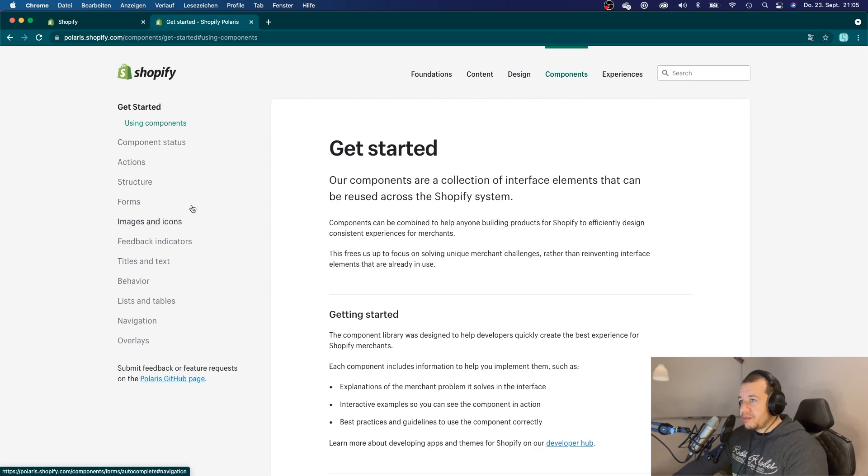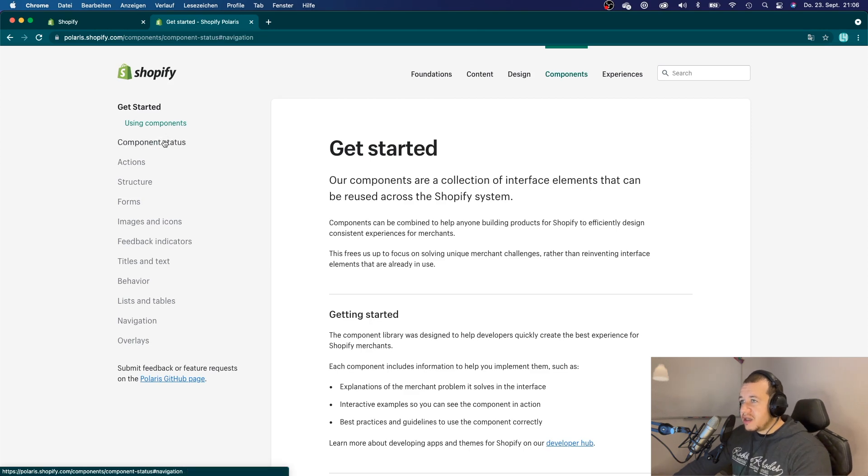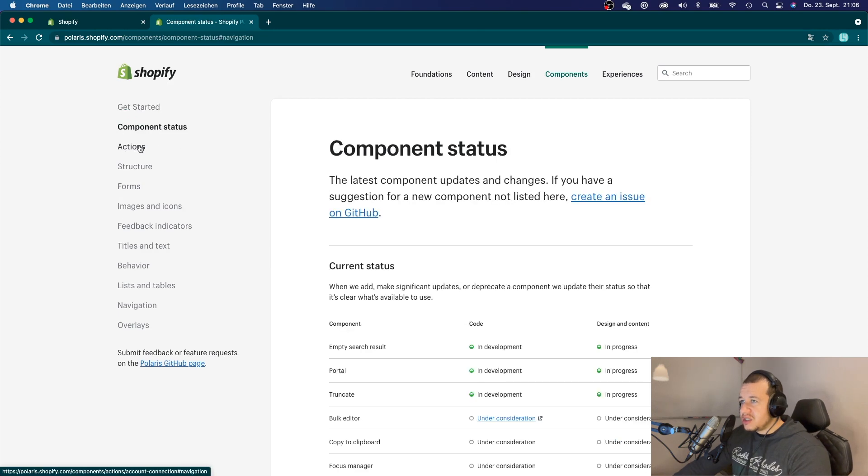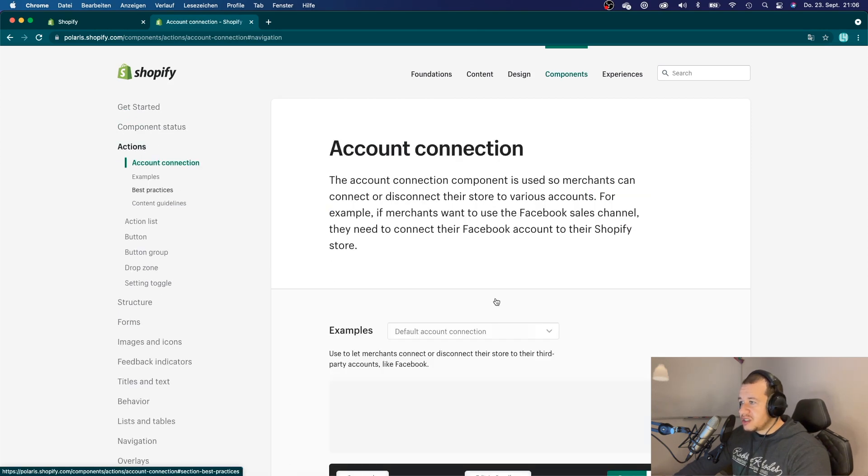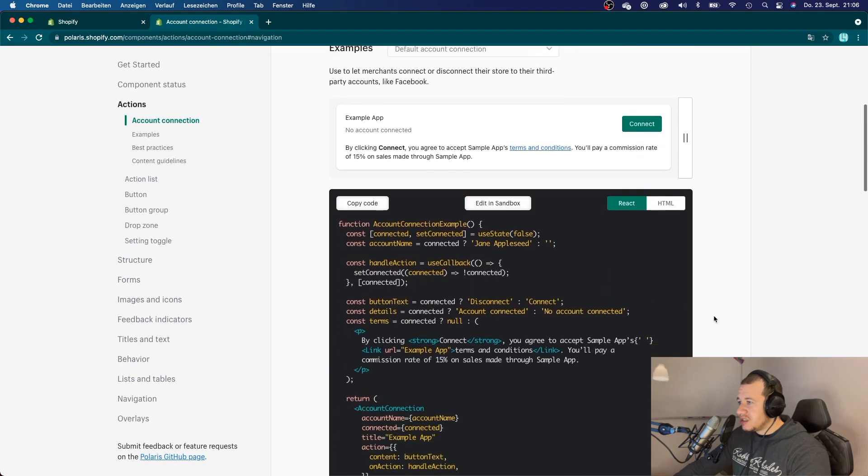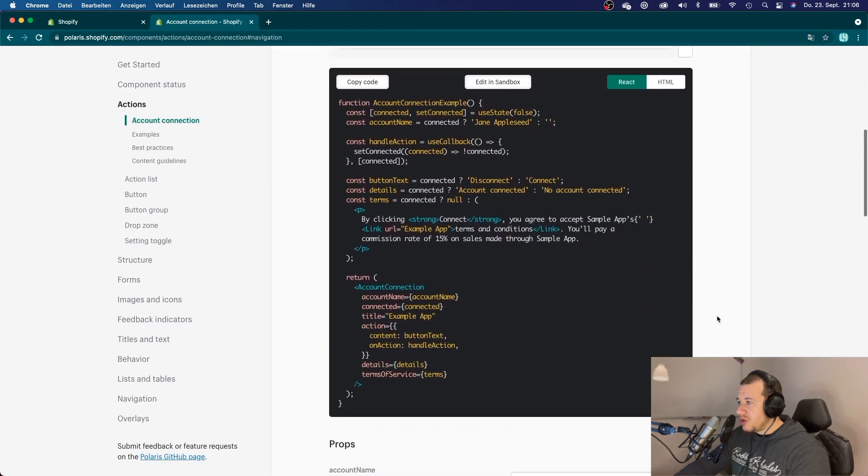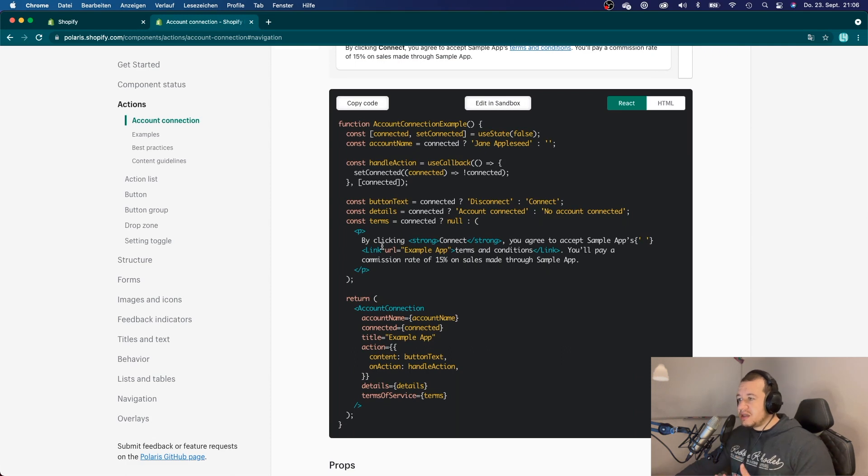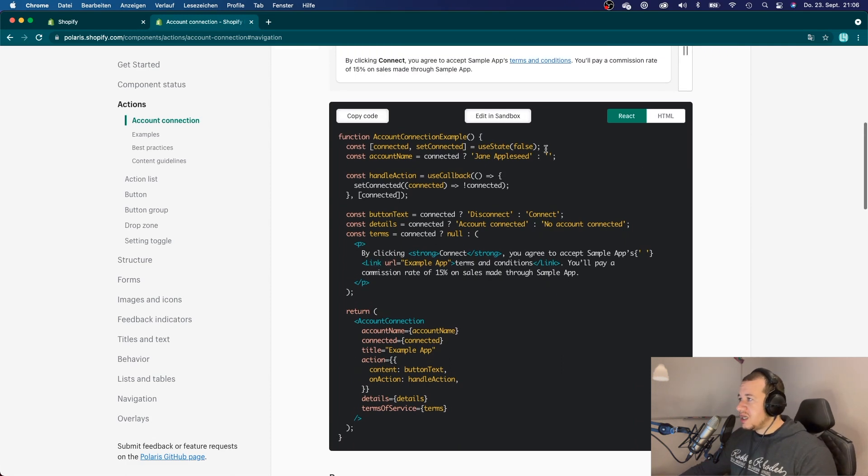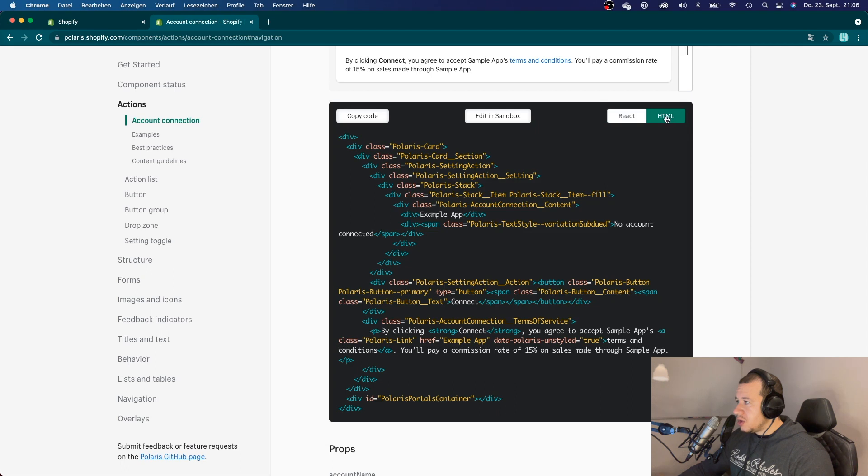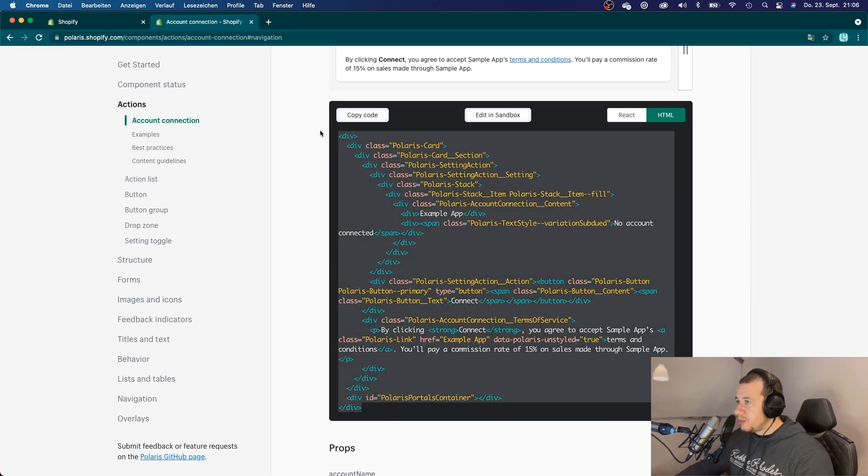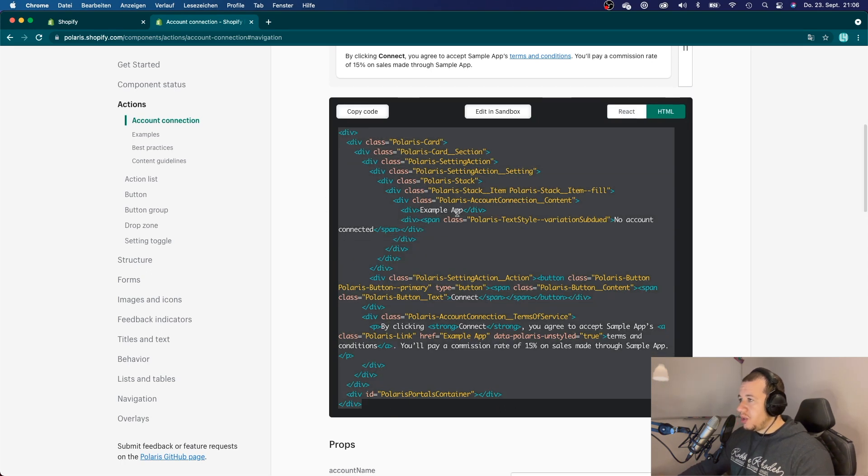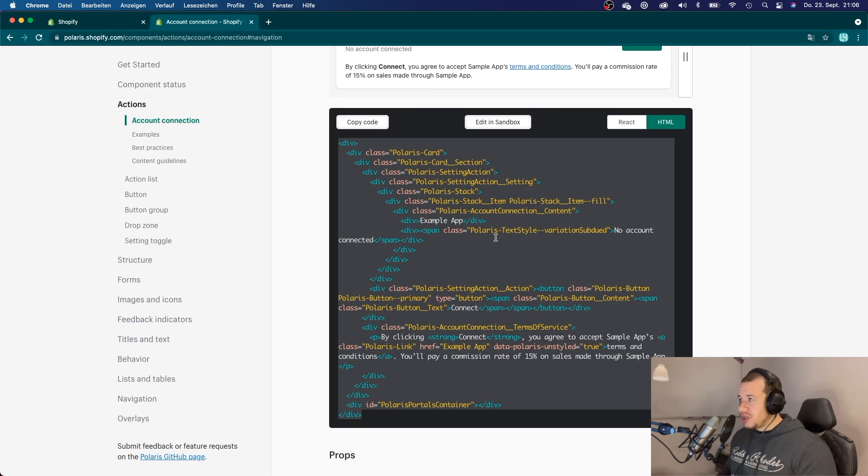And the idea is that they will provide you with components. And you can just use those components and just basically copy and paste all of your code and just add the functionality to your components. As you can see, you can either import React components or you can also click on HTML. So, they will also provide you with just the HTML structure.